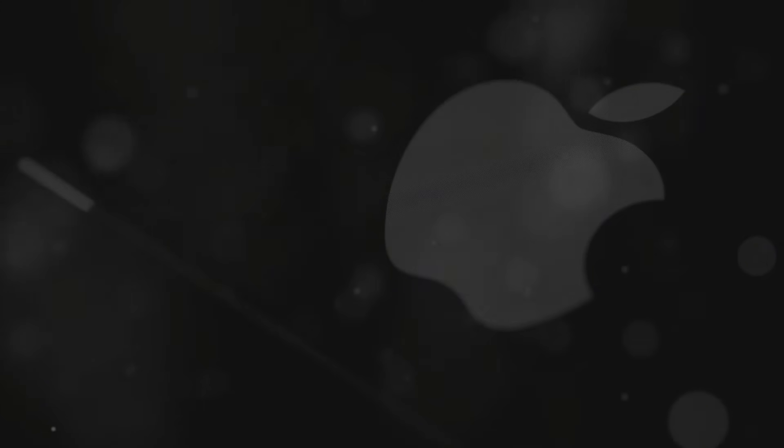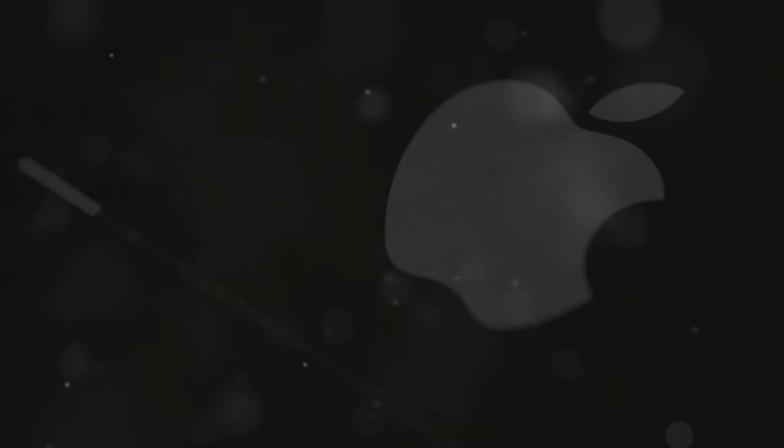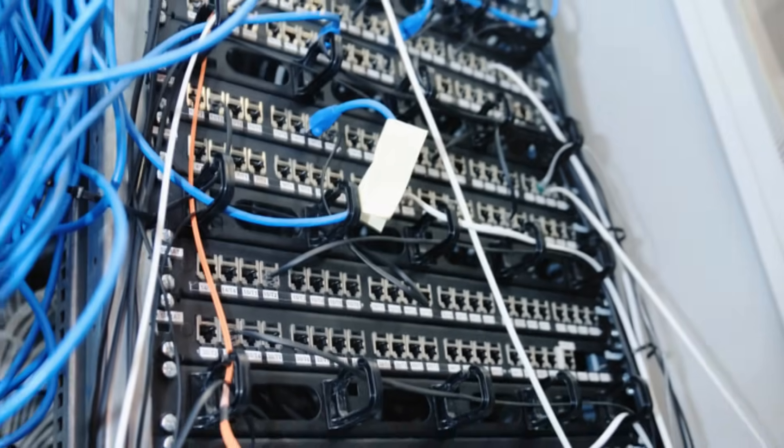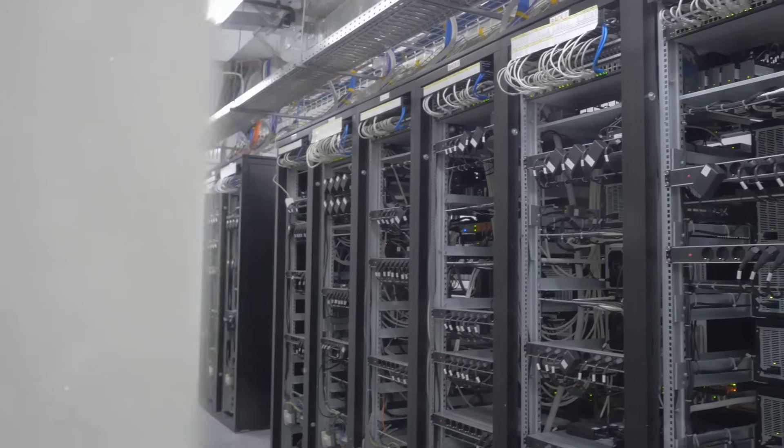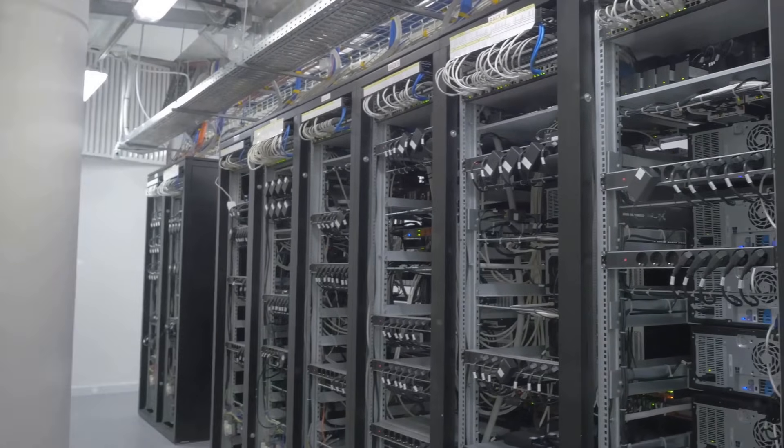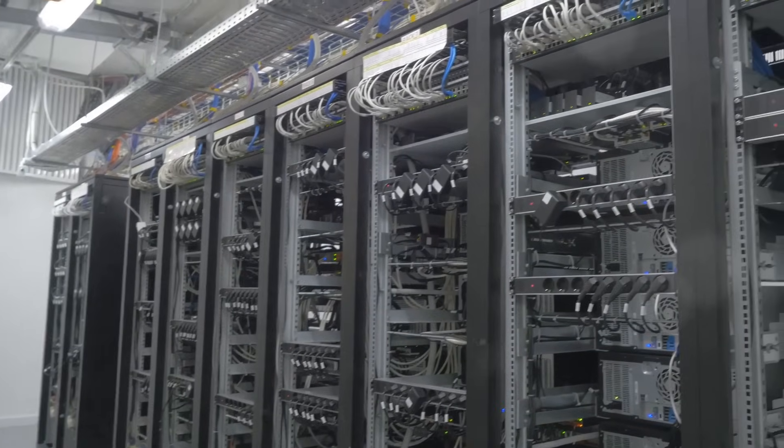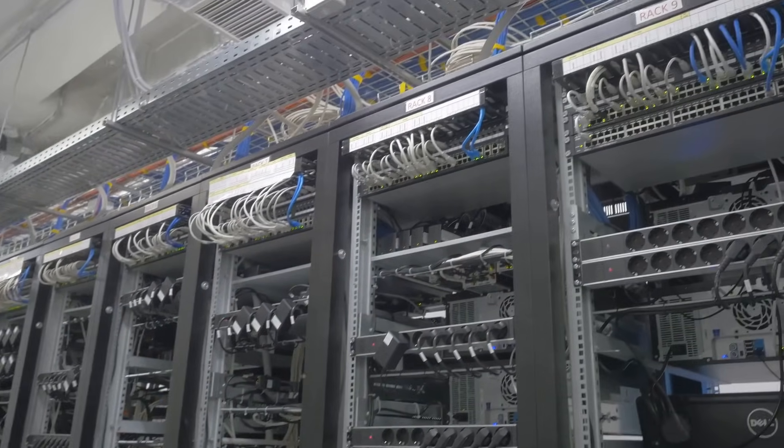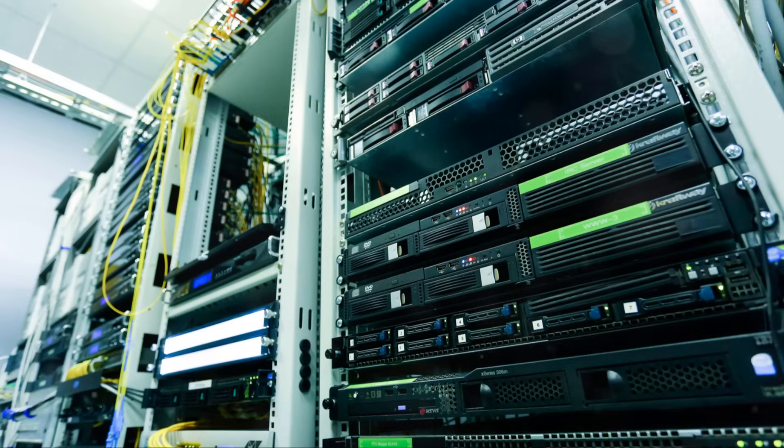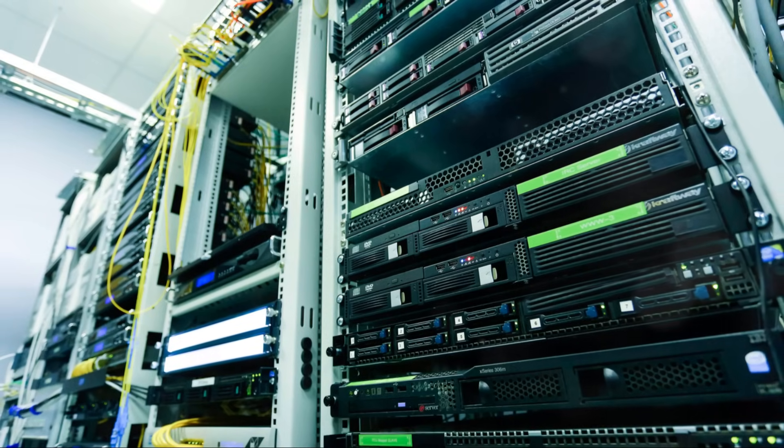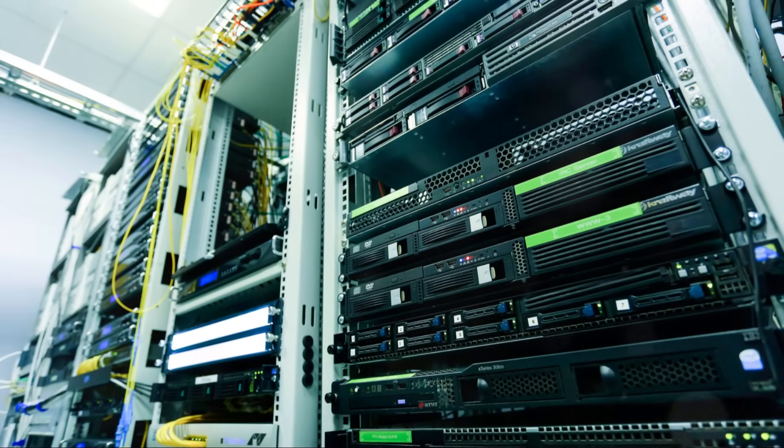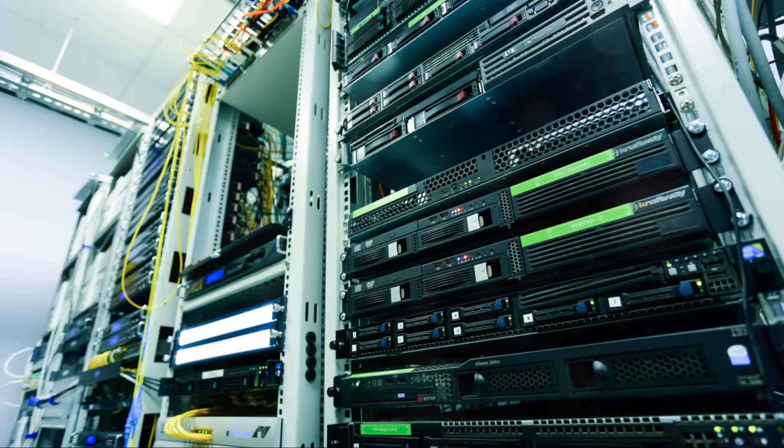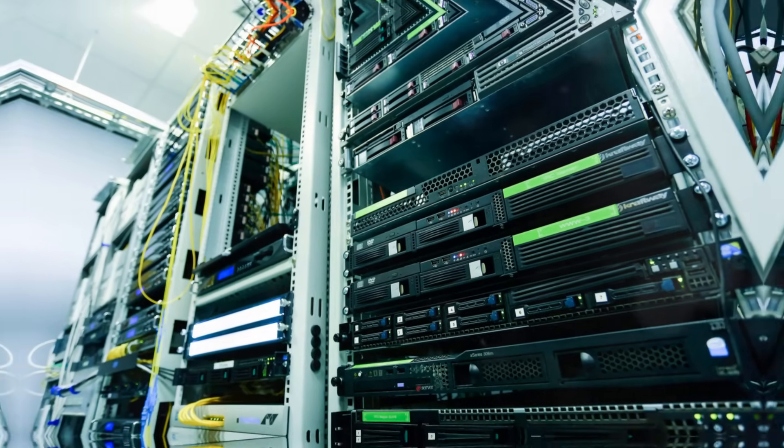It's like a modern-day gold rush, but instead of precious metals, they're mining data. The big question is, is this progress, or are we trading our physical spaces for digital ones? And what happens to the communities that don't win the data center lottery?